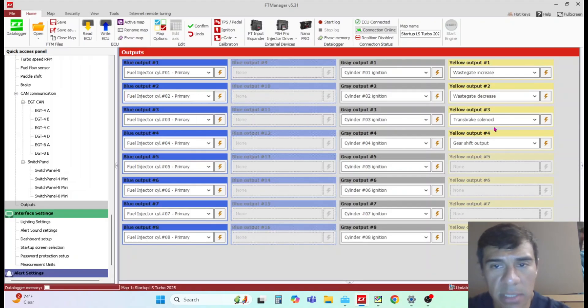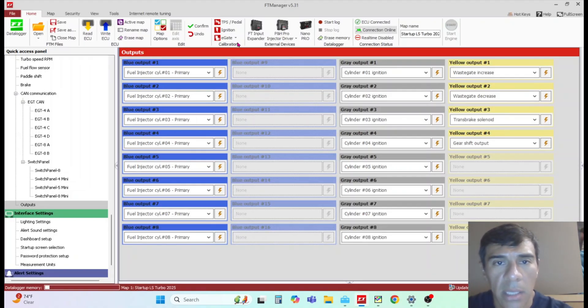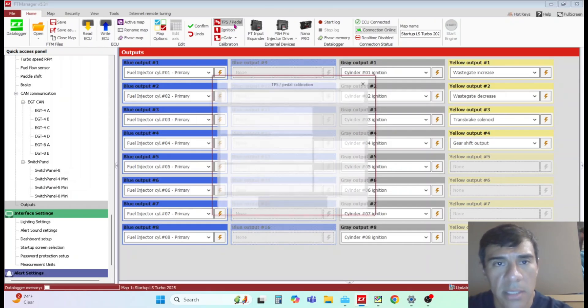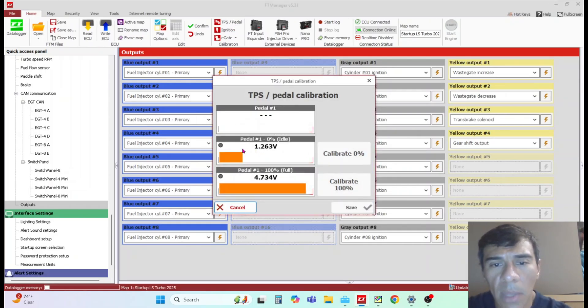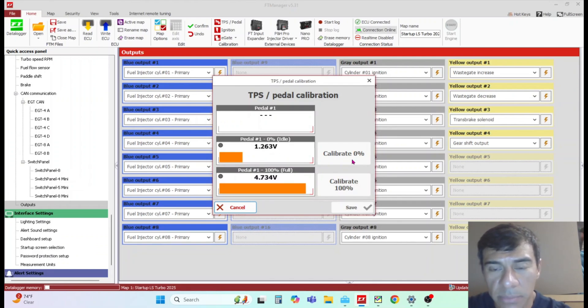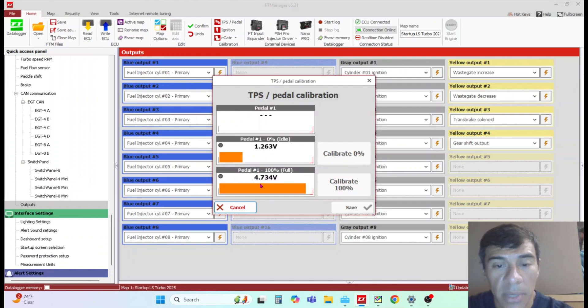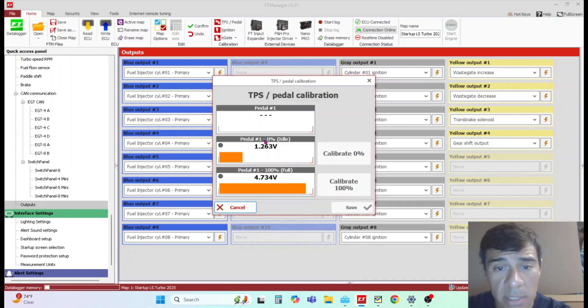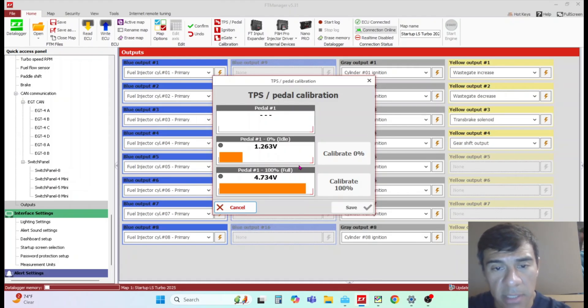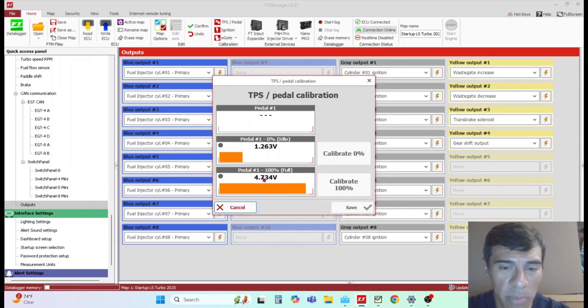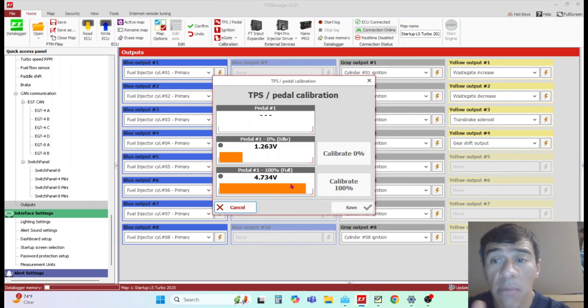Test your solenoids. Whatever your configuration is, you can test it here on this page. Another thing is TPS calibration. This is where you set the calibration at zero pedal. You calibrate, hit the pedal all the way to the floor and calibrate. This tells the ECU what voltage is idle and what voltage is full throttle.